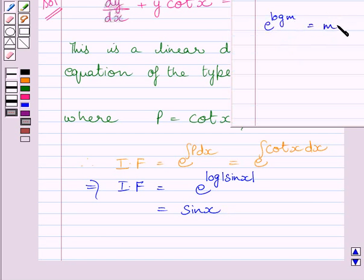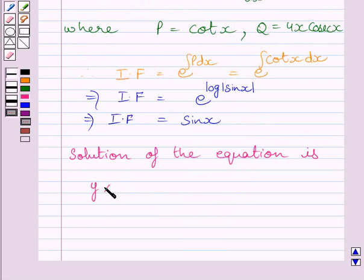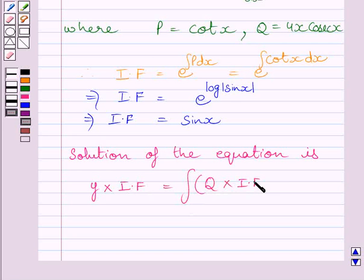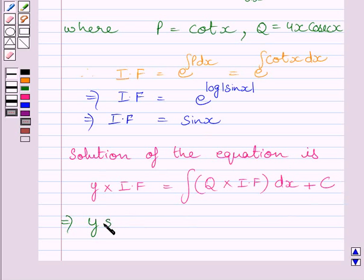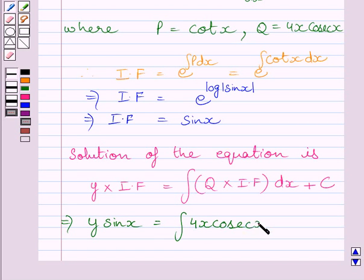Using the law of logarithms, this term equals sin(x). Now the solution of the equation is y multiplied by the integrating factor is equal to the integral of q multiplied by the integrating factor dx plus c. Substituting 4x·cosec(x) for q and sin(x) for the integrating factor, we get y·sin(x) is equal to the integral of 4x·cosec(x) multiplied by sin(x) dx, plus c.